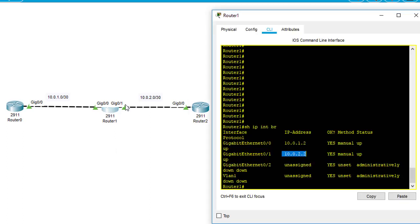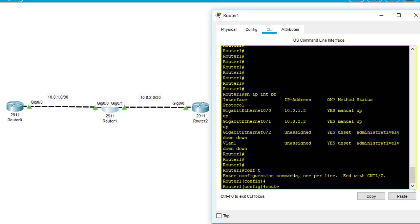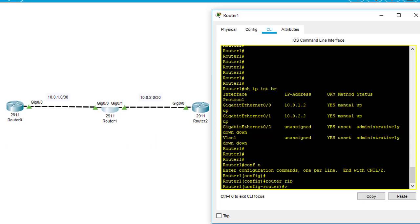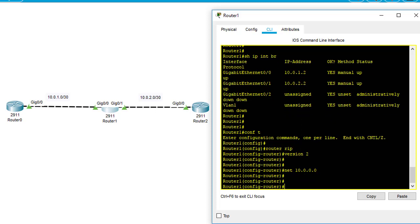On the next router, configure router RIP version 2, network 10.0.0.0, and no auto-summary.